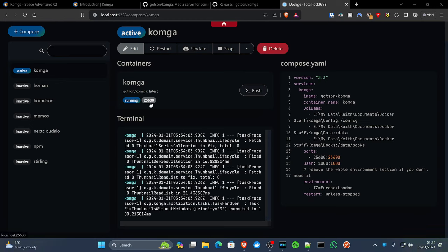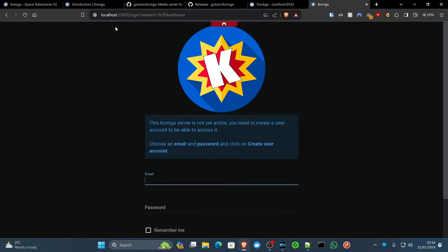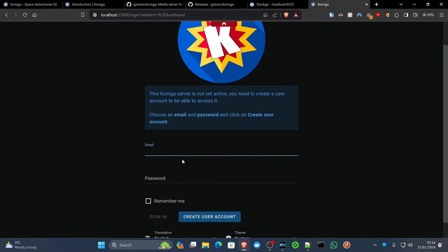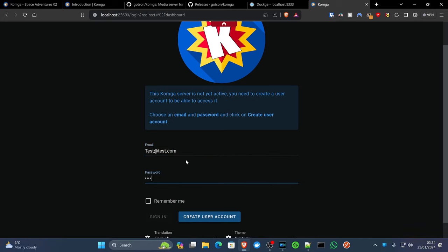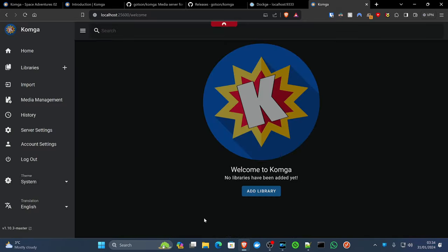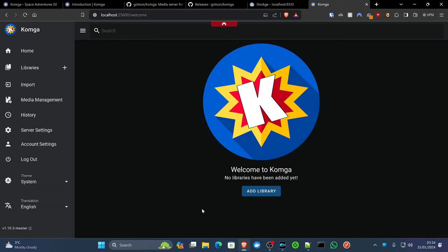In Dockage, all we do is click on the port number here. If you don't have Dockage or you're not running that, just go to 25600 in your browser, which will be as simple as typing in localhost or the IP address. The first step in using Komga is to actually create your account. So if we just create a test user, that gets us in. And here we are.